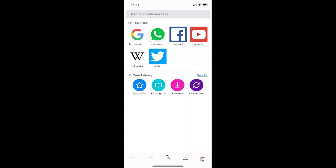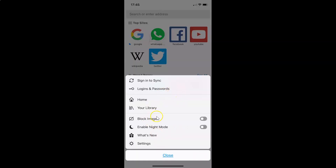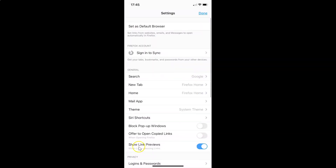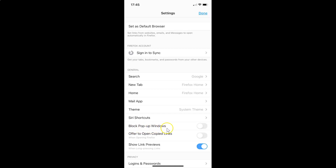Let me tap on this and I have this menu opened. In this menu you have to tap on Settings. I have the Settings screen opened, and on this screen you have to come to the General section. In this section you can see the option Block Pop-up Windows.